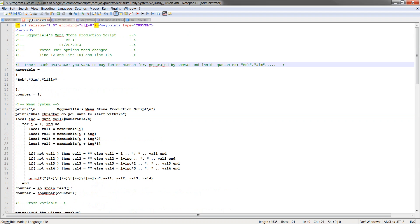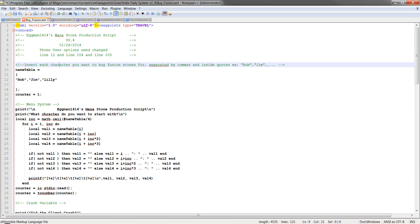Buy fusion. This one you do have to change a couple things here. First one is the name table. The name table is a table for all of the names of every character that you're going to use daily with. So if you have 20 characters across three accounts or whatever that are doing daily and making the stones, put each of their names in here in quotes and separated by a comma. It doesn't matter. They don't have to be in any order. It can just be any of them.